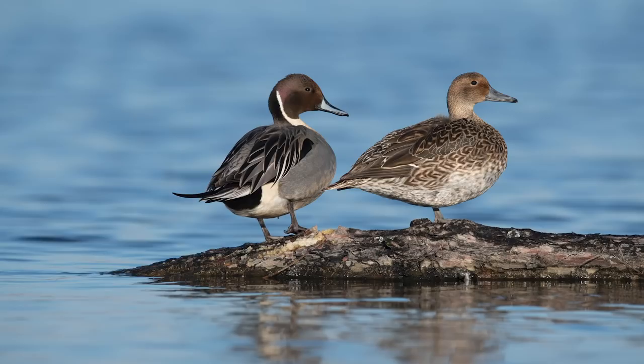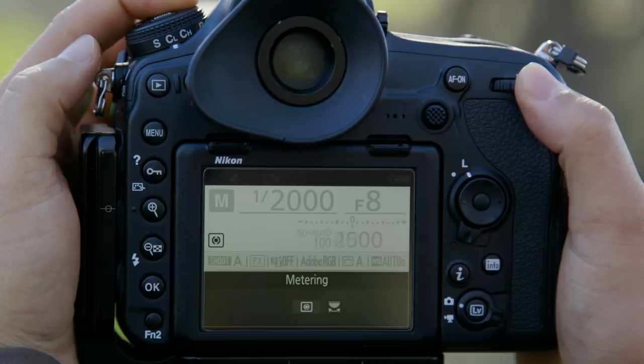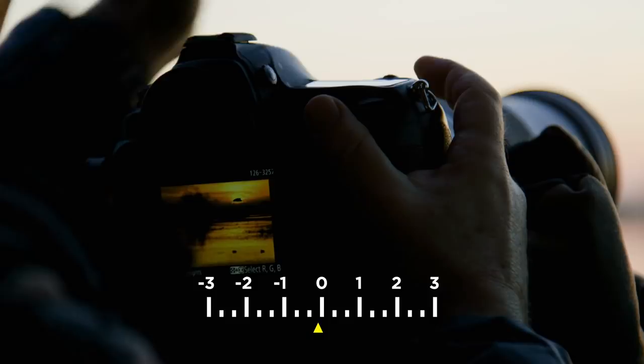Metering modes. My default is matrix, which means that the meter automatically captures points throughout the viewfinder and then balances the exposure. For bird photography, some people prefer to use spot metering, especially when you use a long lens. But I prefer matrix throughout and then I'll adjust my exposure with exposure compensation if need be. That's important to think about when you're looking at white birds — sometimes you need to underexpose, sometimes you need to overexpose. It depends on the quality of light.